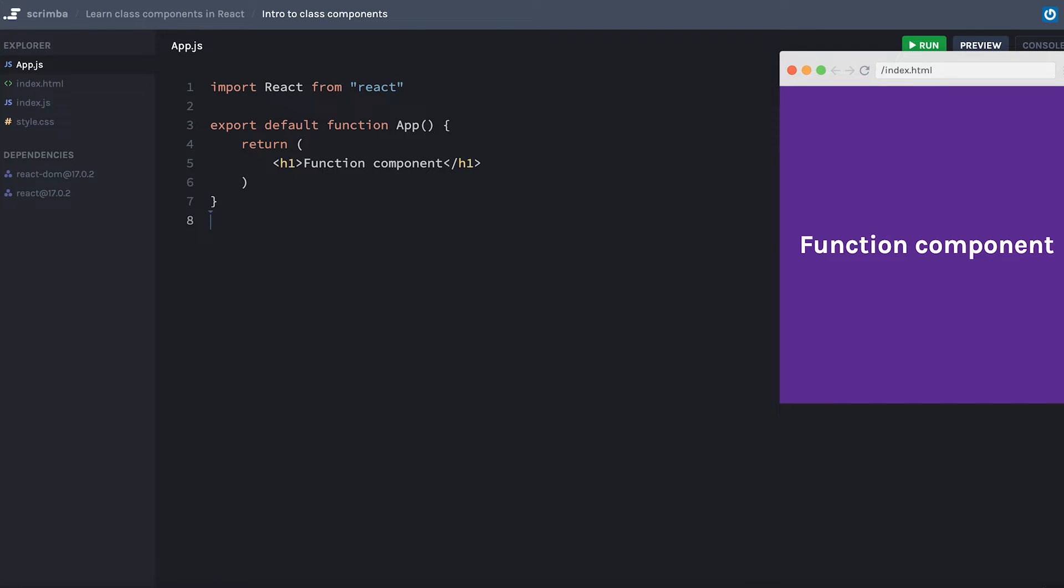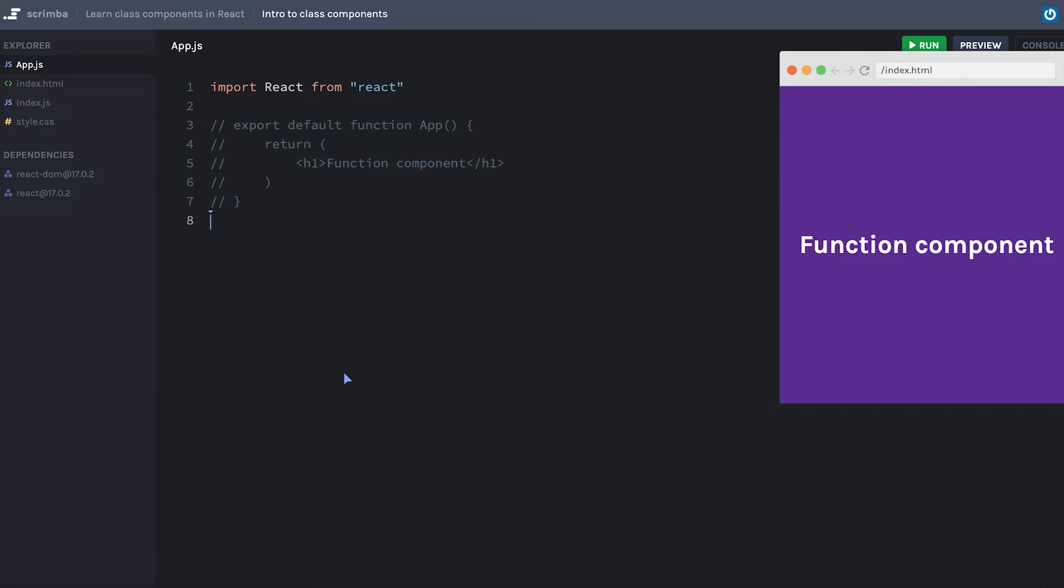Let's get a nice easy start to class components by taking an existing function component and converting it into a class component. So the first thing I'm going to do is comment out this one so that I don't get some kind of syntax error having two components with the name of app.